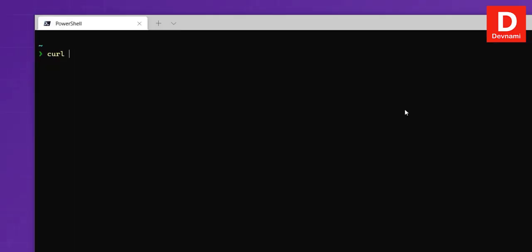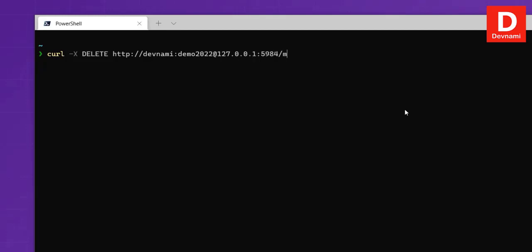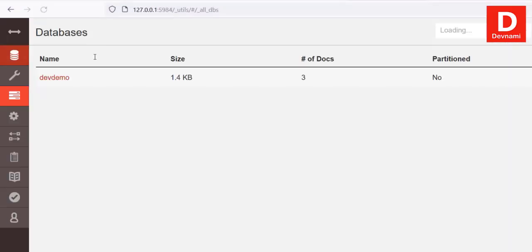To delete a database using curl, use: curl -X DELETE with your username, password, and the URL ending in the database name — for example 127.0.0.1:5984/mydb. It responds ok: true and the database will no longer be visible in Futon. So we've seen how to use the curl interface to access and delete CouchDB databases.